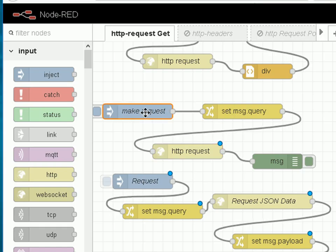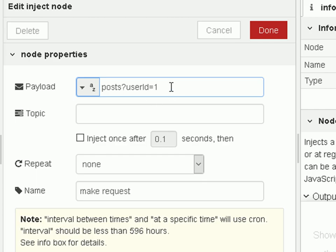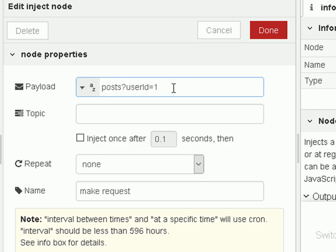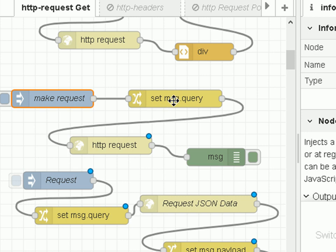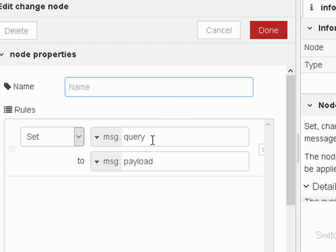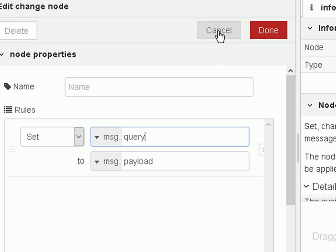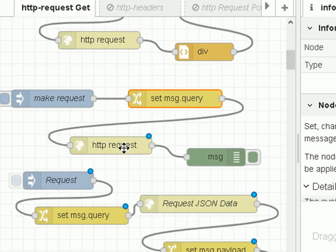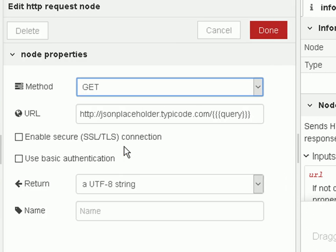If we look at the inject node, we're going to inject a query for posts with a user ID of one. The change node sets the query object from the payload, and that query object is then going to be picked up in a mustache template in the request node.